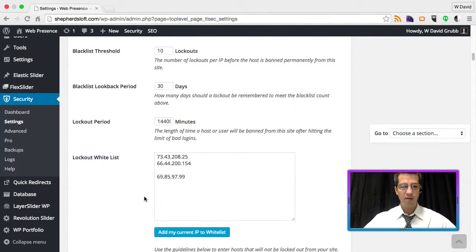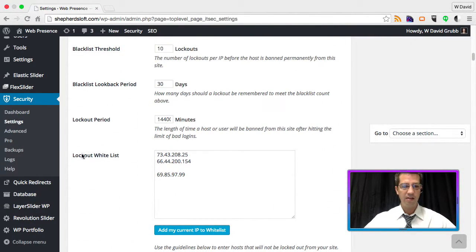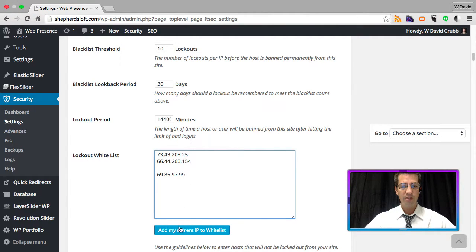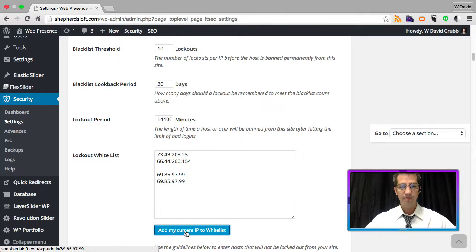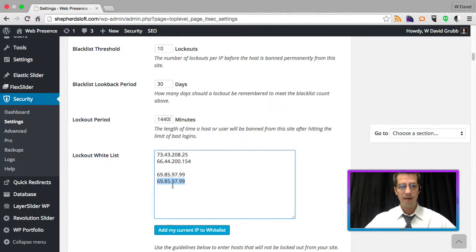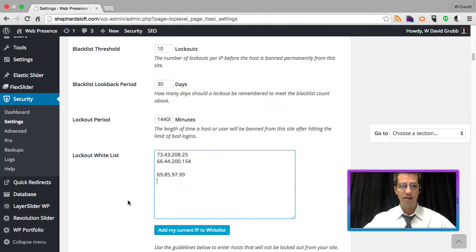You can scroll on down and here's the lockout whitelist area. You simply click the button underneath that says my current IP to whitelist, and you can see that my IP address is already in there.